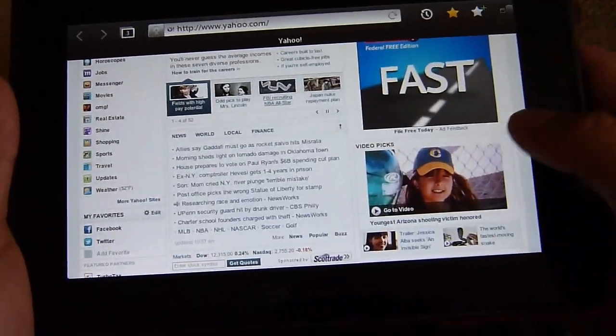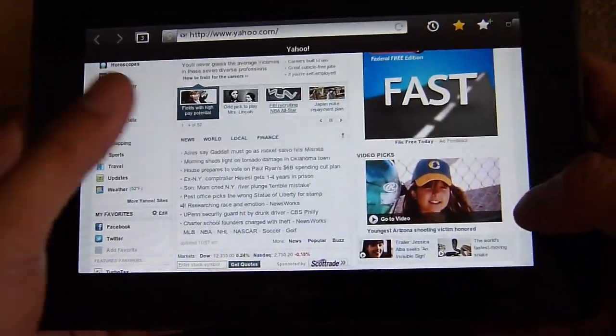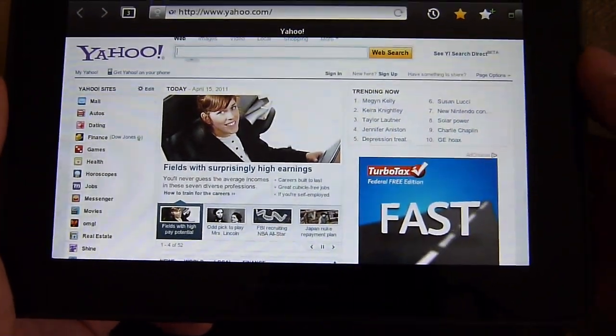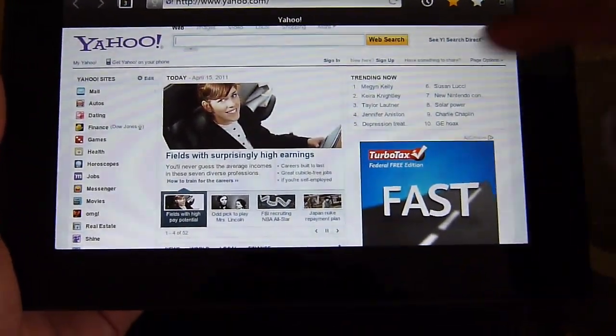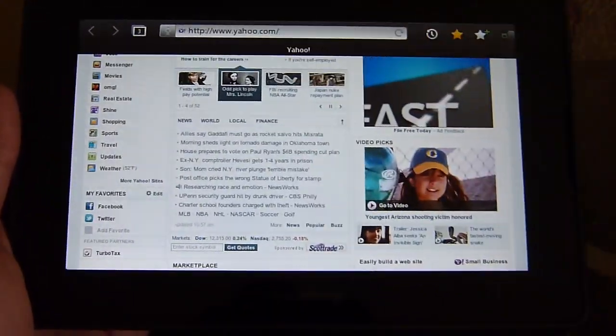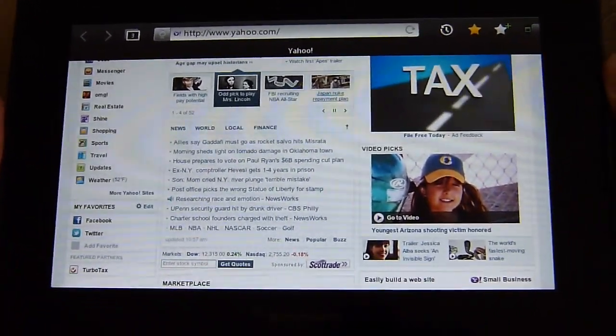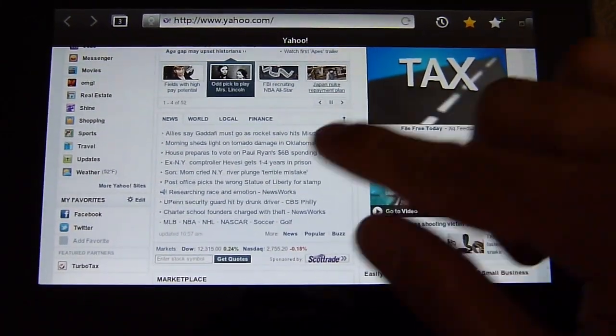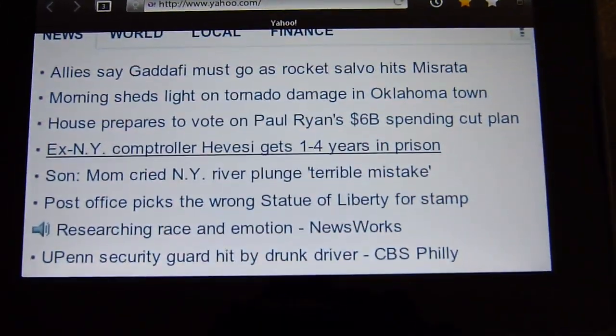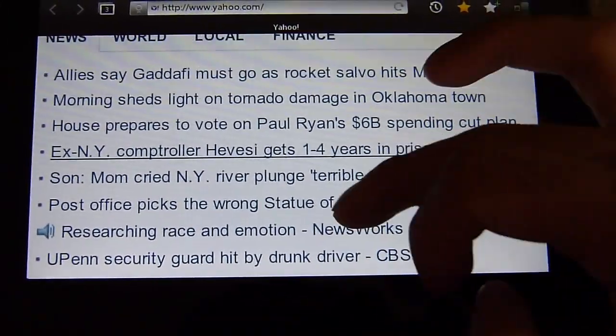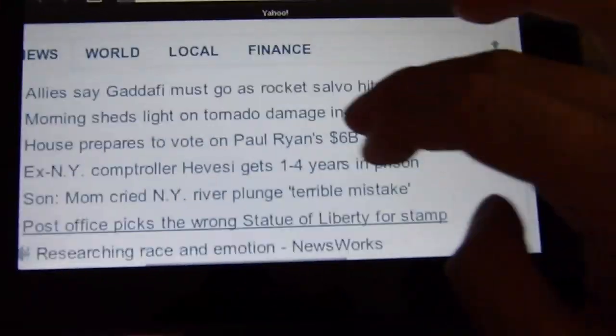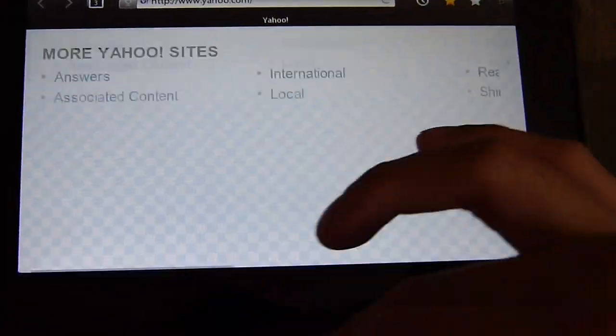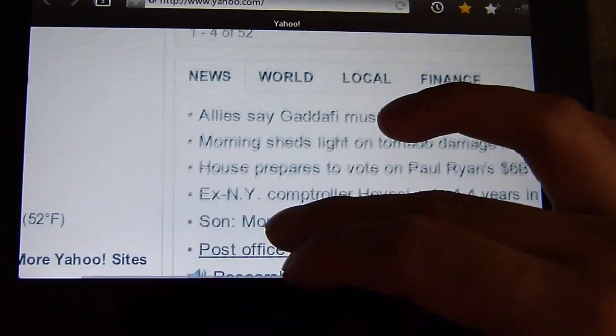It has a lot of support for different stuff like Flash, JavaScript and HTML5 so it gives you a really nice rich web browsing experience. You can double tap to zoom in to a specific area. Kinetic scrolling is pretty nice, responsive for the most part here.